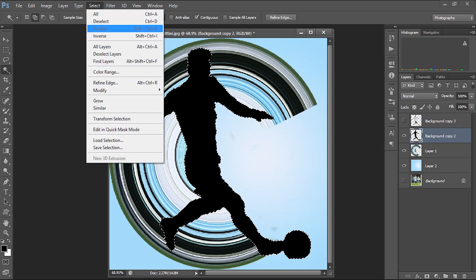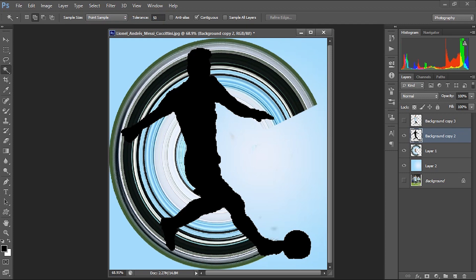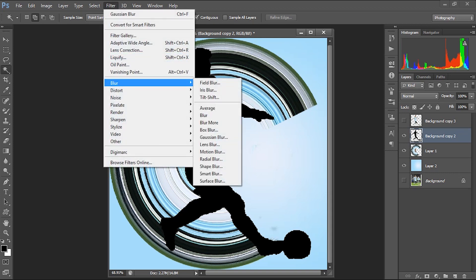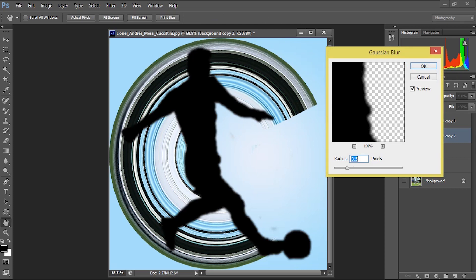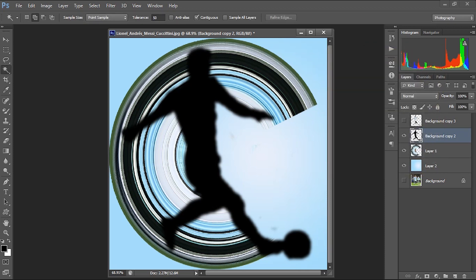Now I'm going to apply a Gaussian Blur to this shadow layer. Go to Filter > Blur > Gaussian Blur and apply 5 pixels as the blur amount. We got it — the blurred shadow is now sitting behind the pixel stretch.